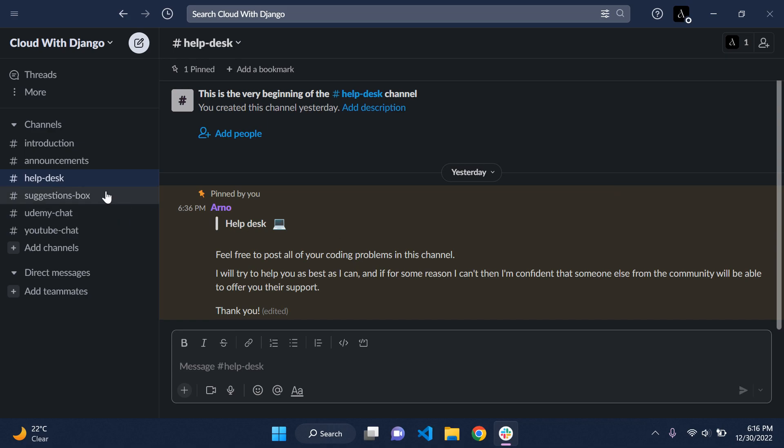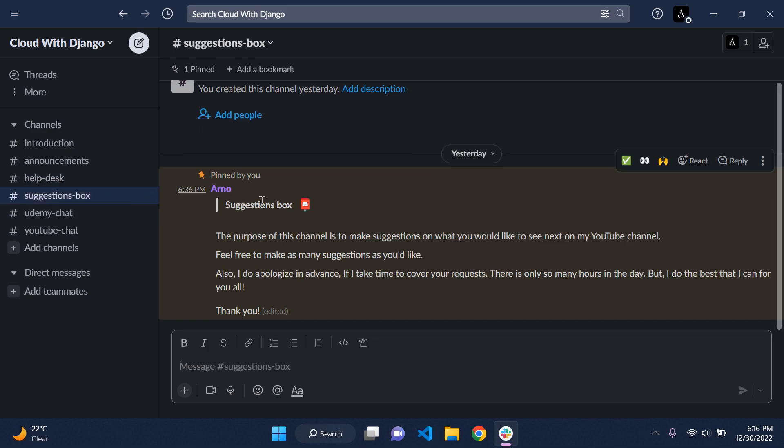We also have a suggestions box. Originally we had the community tab on YouTube, but it's a bit difficult to manage, so I feel this might be a more permanent solution. You can add all your suggestions there.